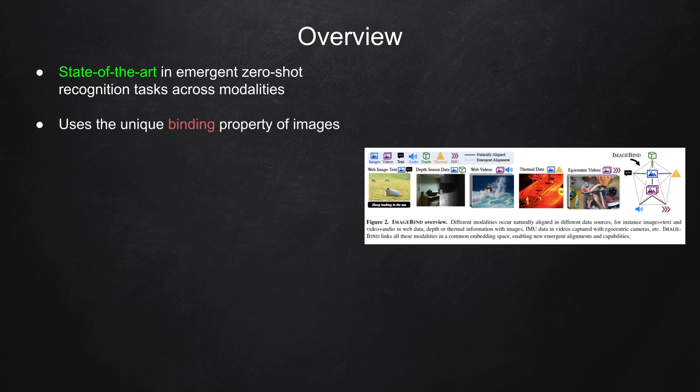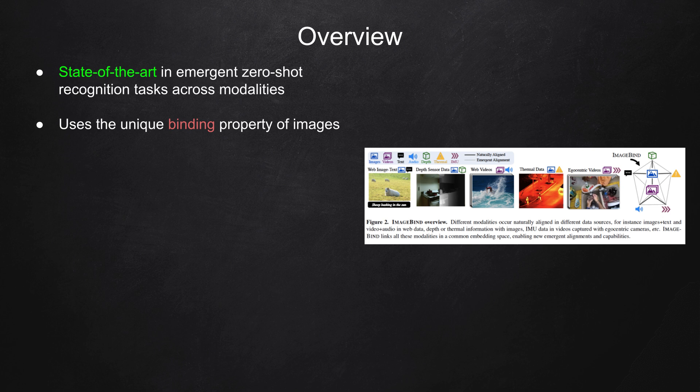How does this ImageBind work? ImageBind uses the unique binding property of images, which allows them to be associated with many types of sensory experiences. This is like when we see an image of a beach, we can evoke not only the sound of waves, but also the texture of the sand or even the feeling of a breeze.